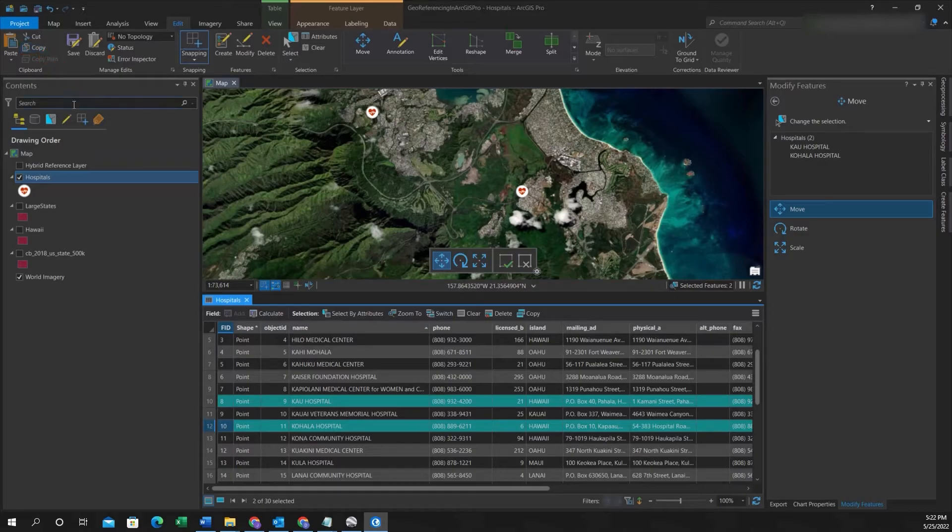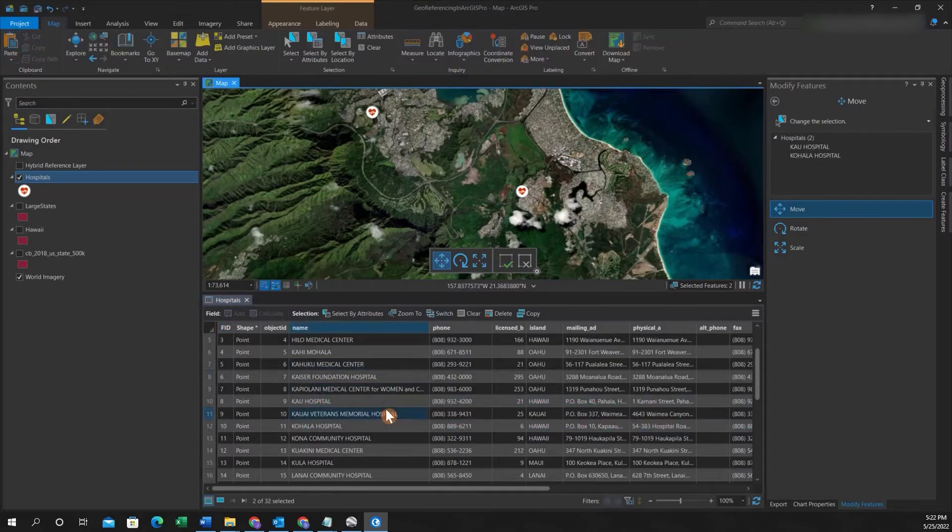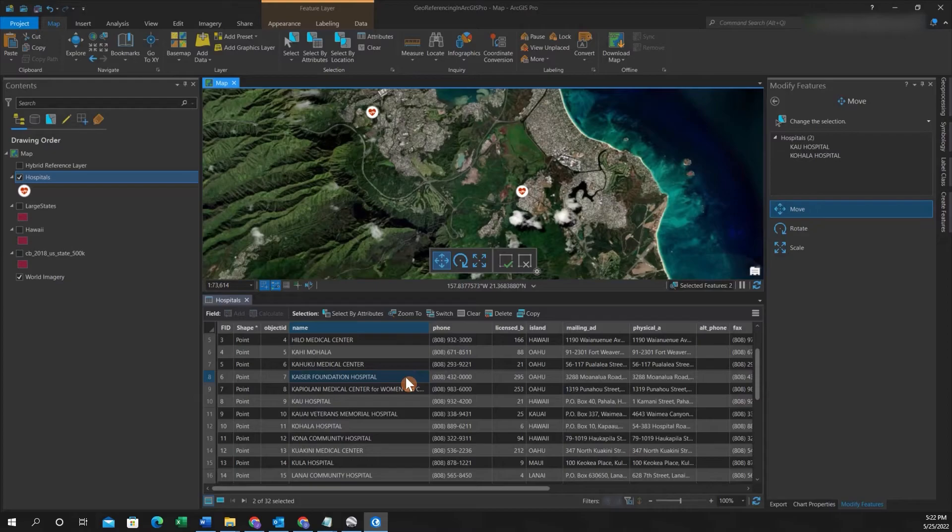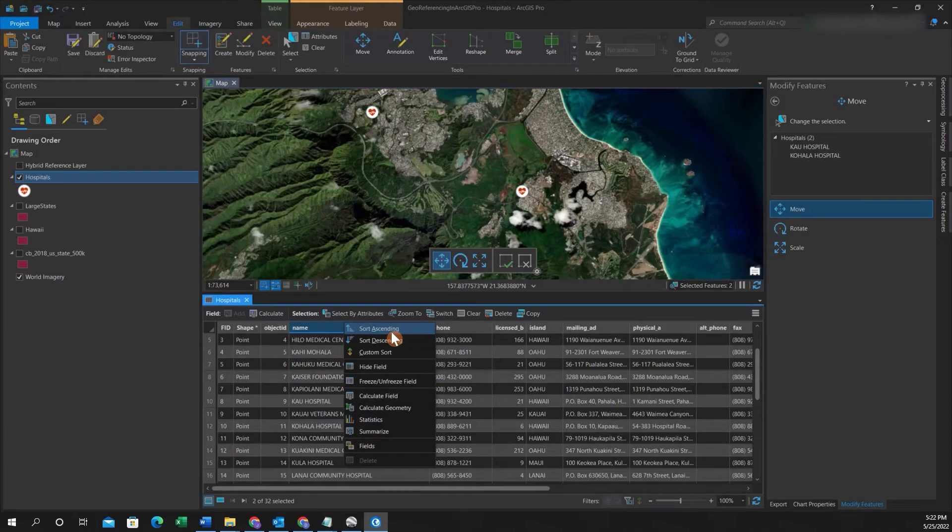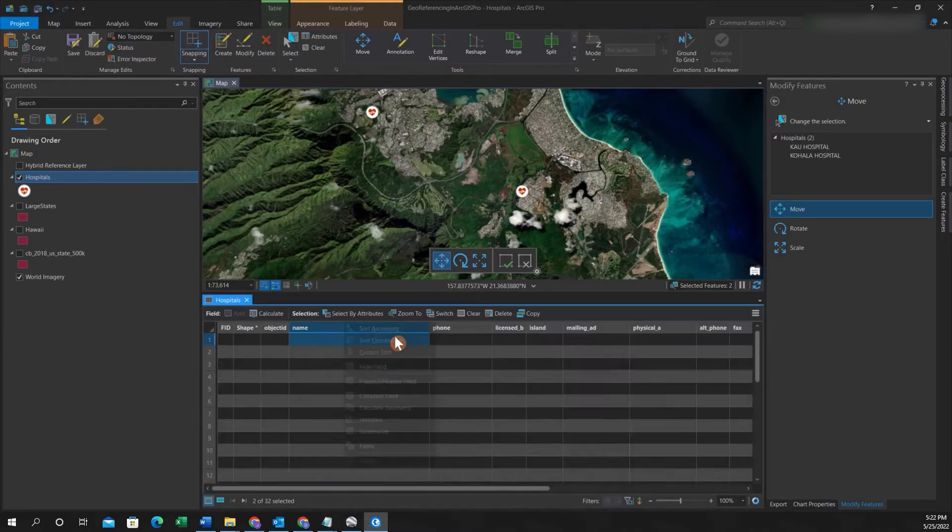And then again, you'll go to Copy, then you'll hit Paste. And then if you sort ascending, you'll see that these duplicates were made.